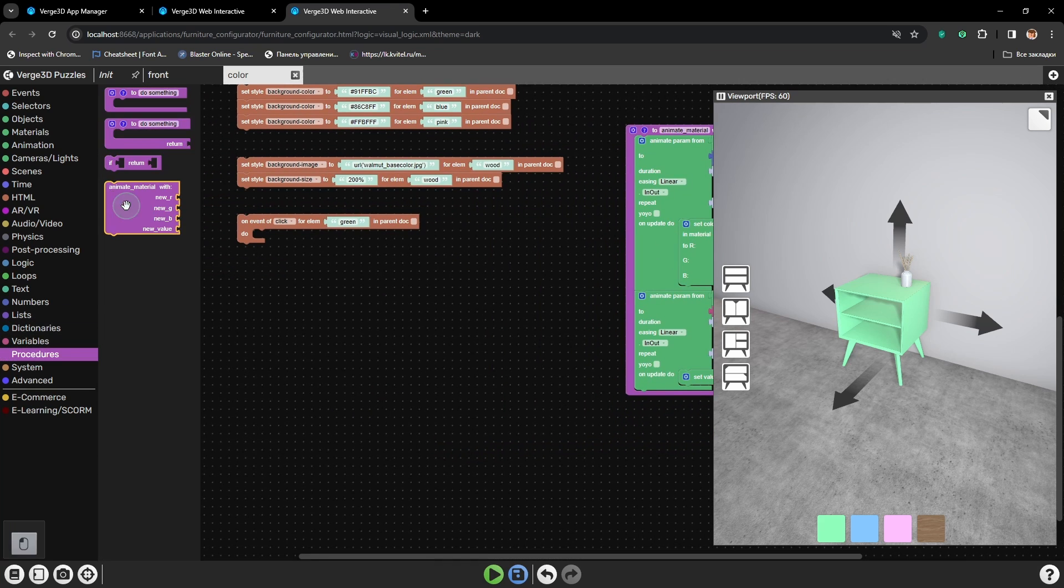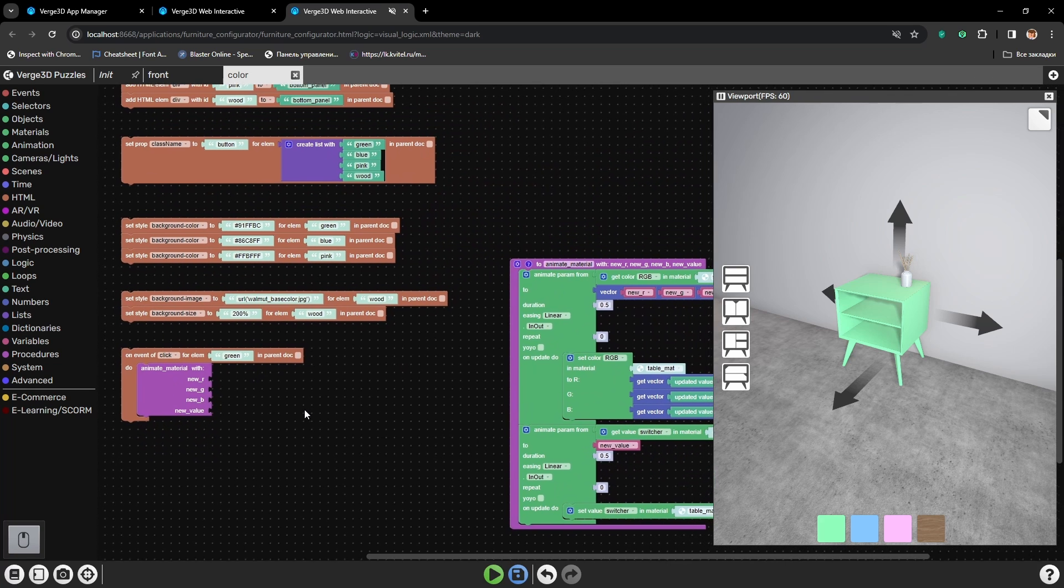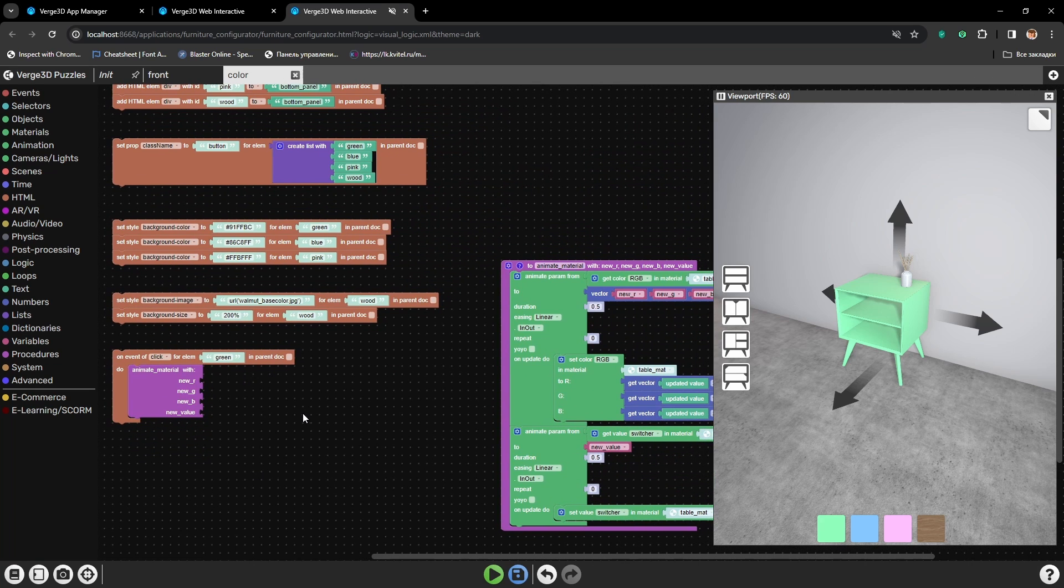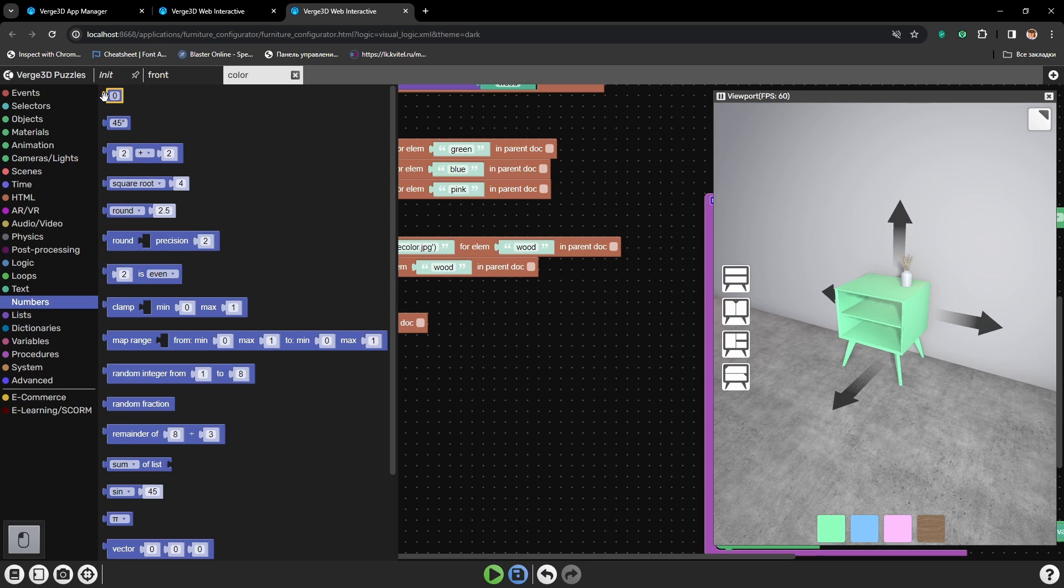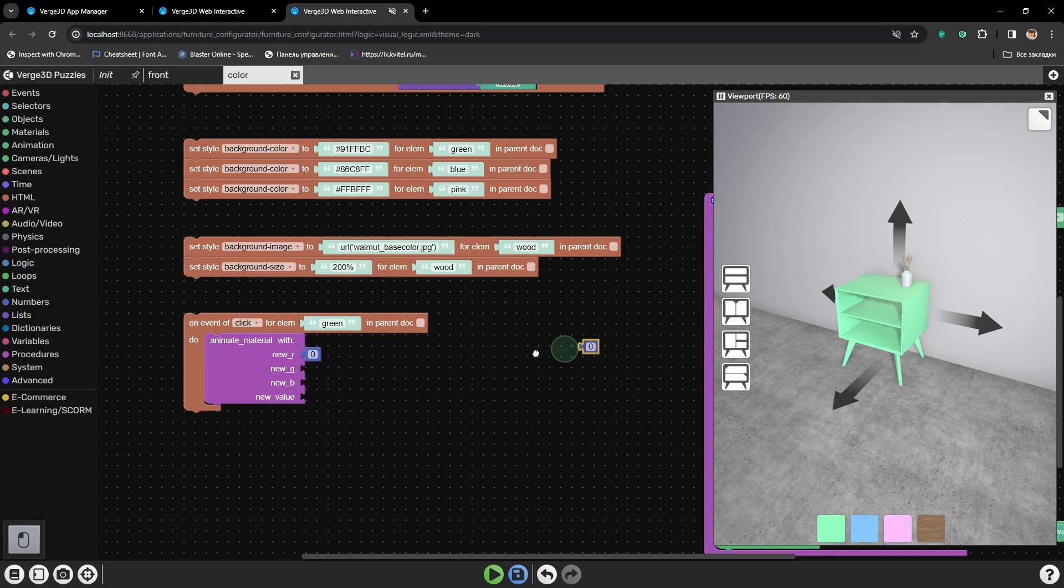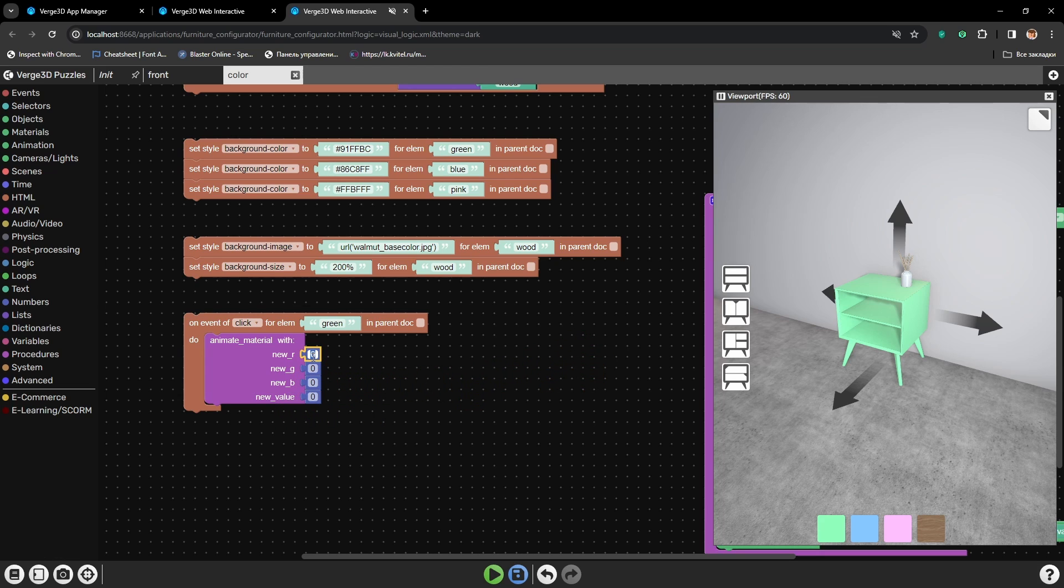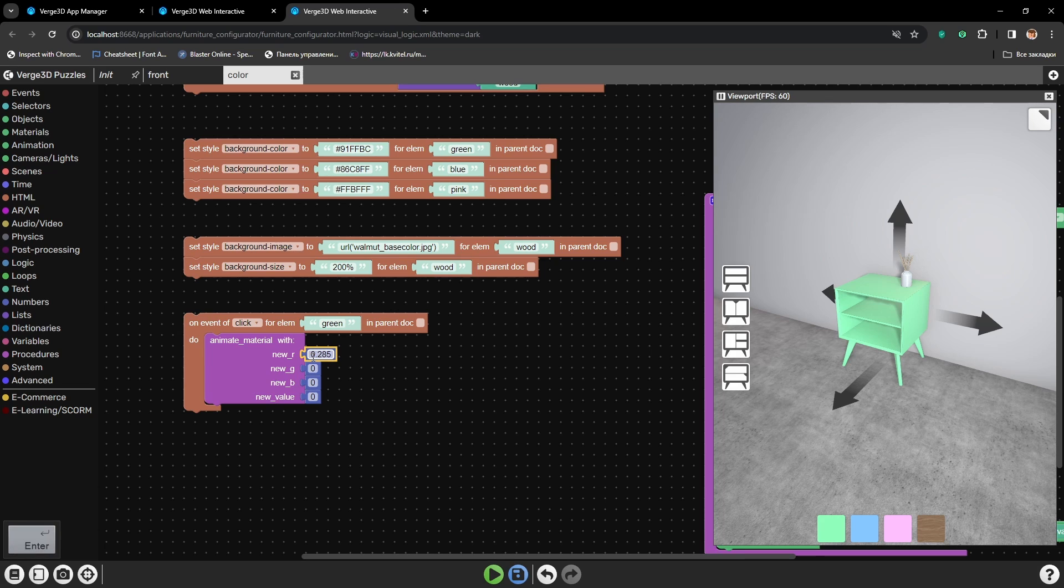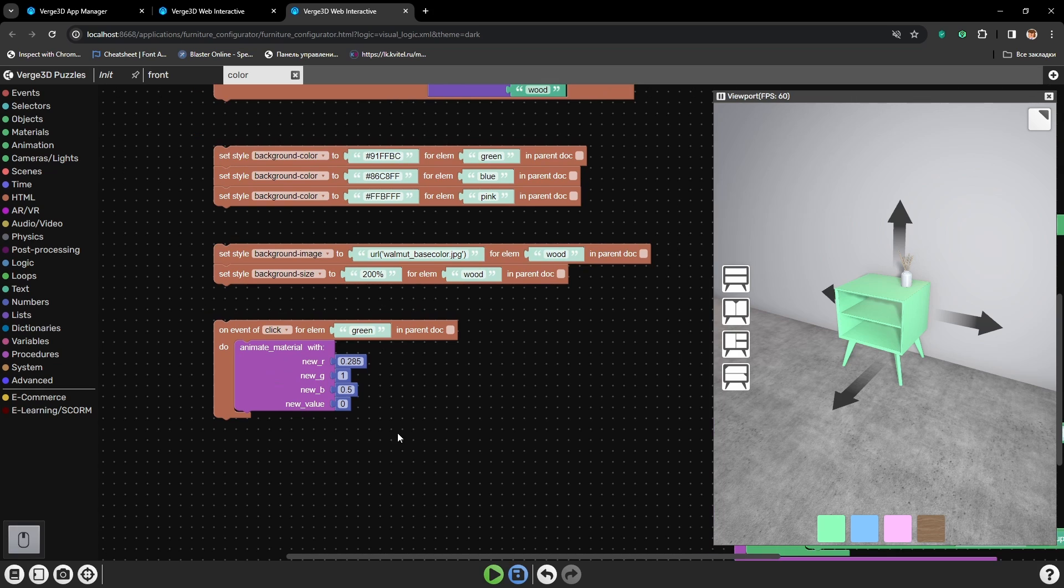Now here we need to place our freshly created procedure, and all we need to do is just to set the same numbers again. Let's grab the number puzzle and place it here. Now let's set the numbers that we need again. So red to 0.285, 1, 0.5, and value needs to be set to 0.